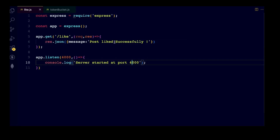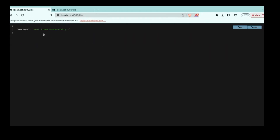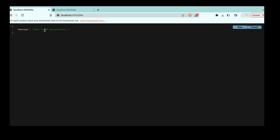You have to understand it like this: this route is like clicking the like button, and serving this JSON is like actually implementing the like functionality behind the scenes in the backend. When you click the like button, a lot of things happen — the database is updated and such things are done. So imagine this route is clicking the like button and the JSON response is the backend functionality. But there is a problem.